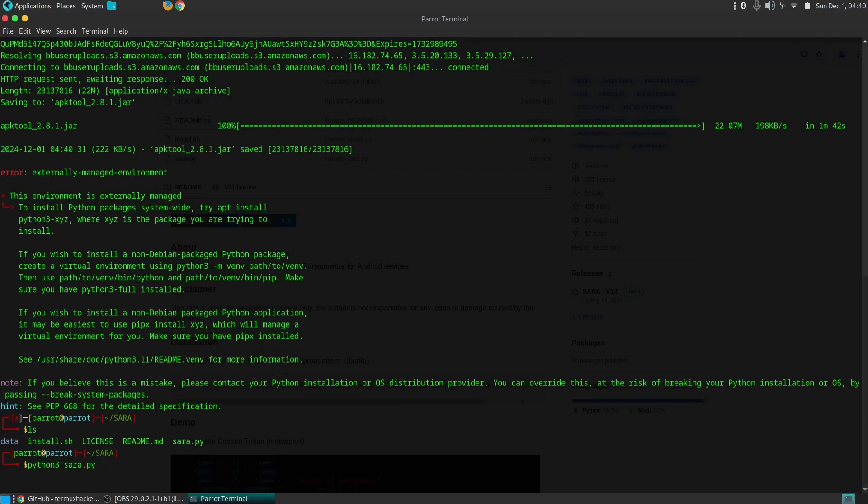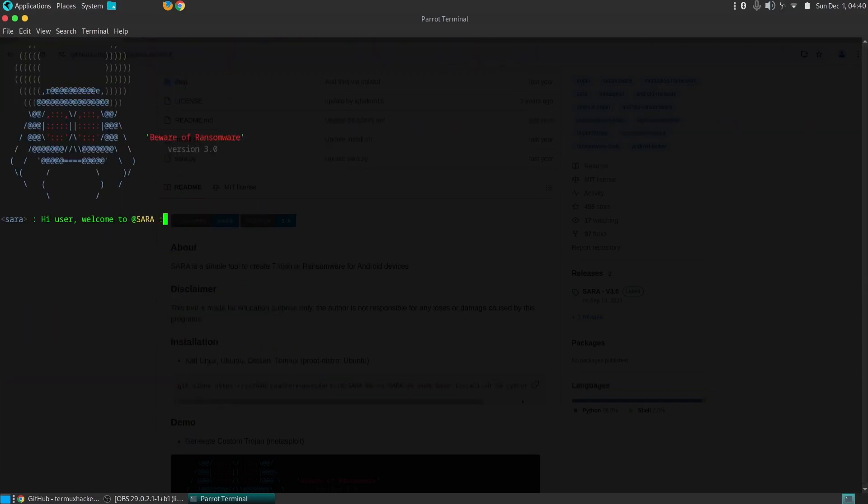The tool allows for the development of Trojans that can stealthily infiltrate devices and steal sensitive information, including contacts, messages, call logs, location data, and financial information.